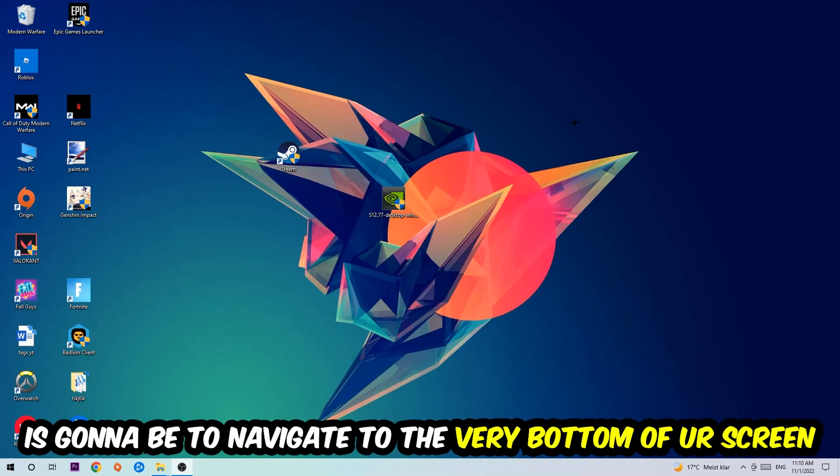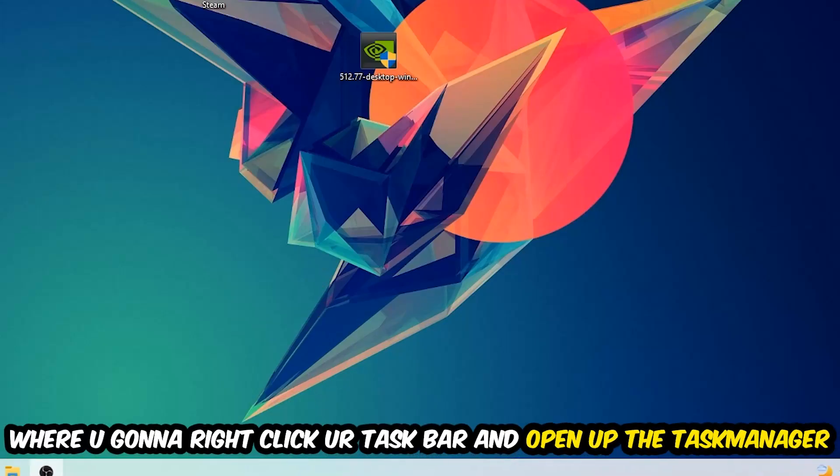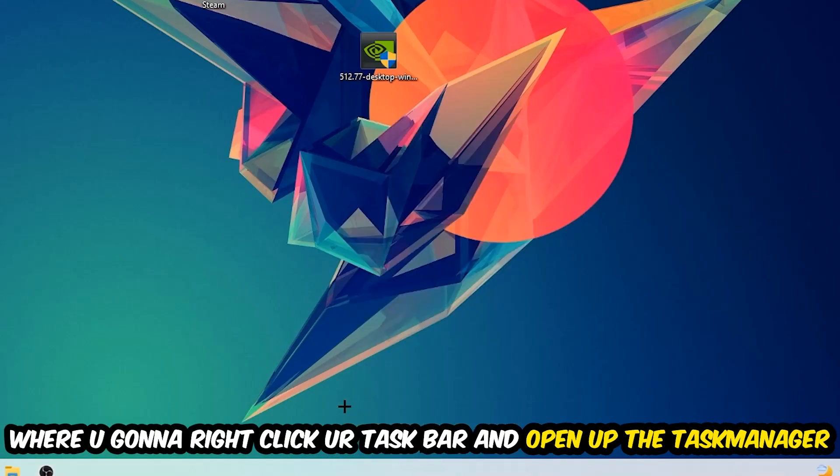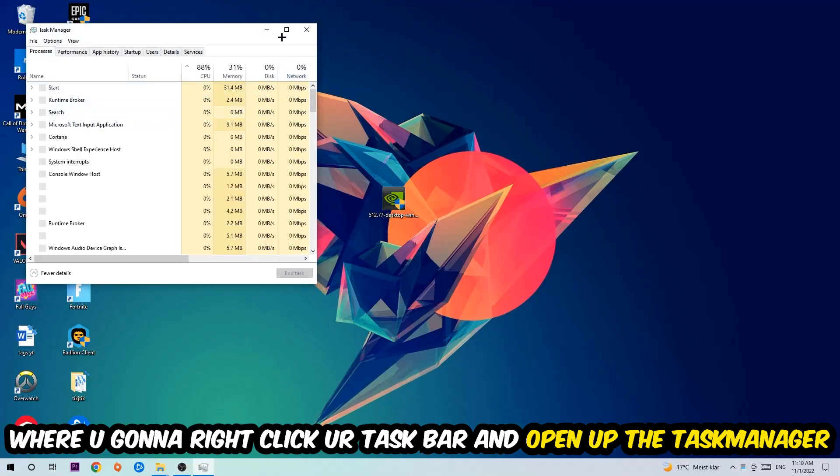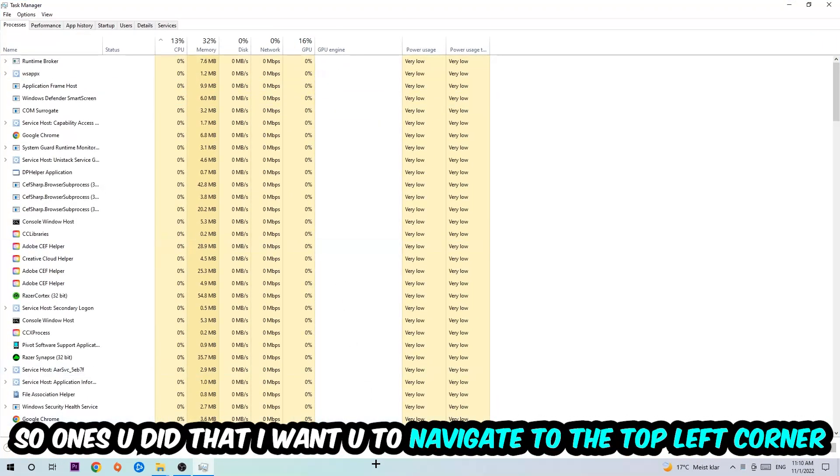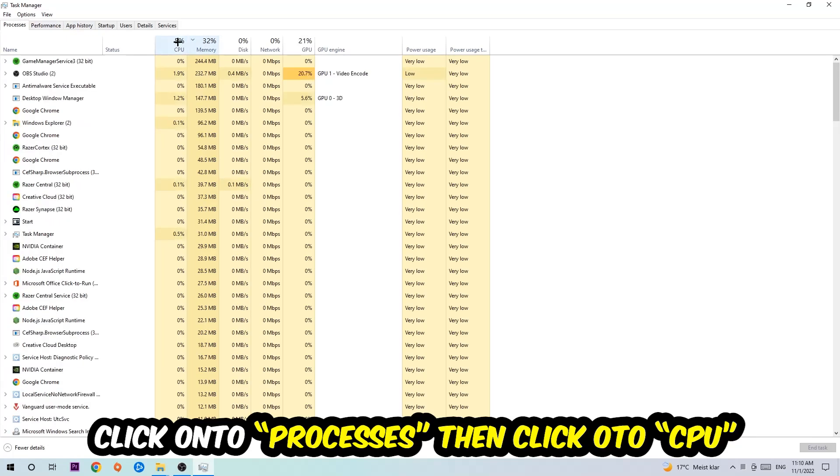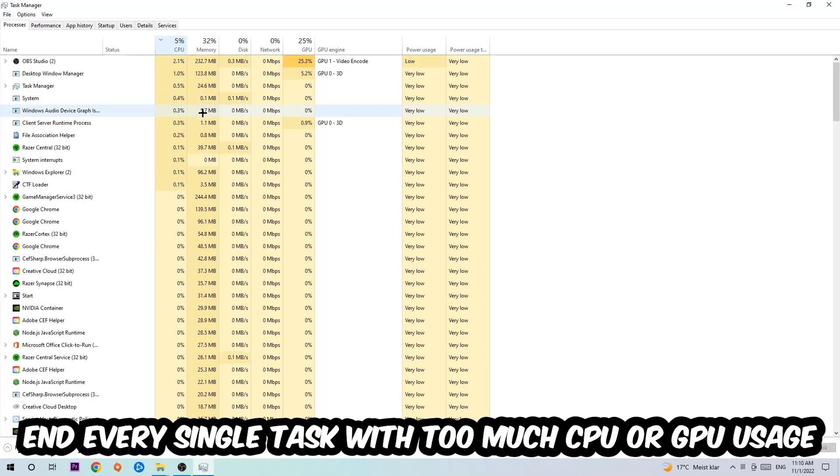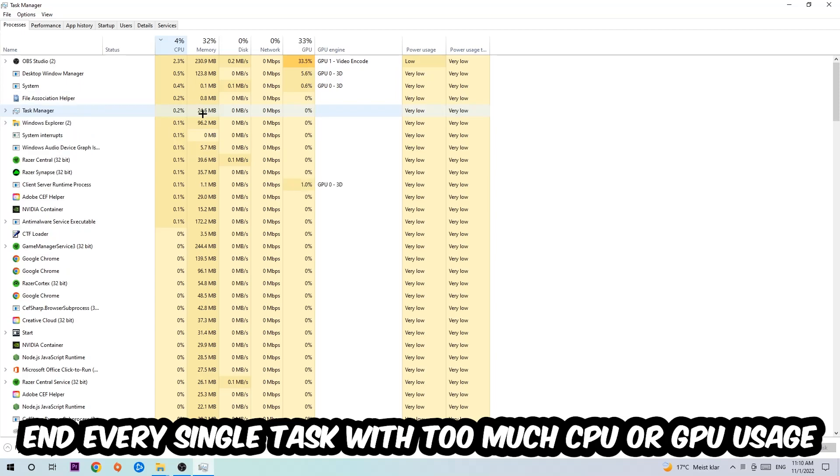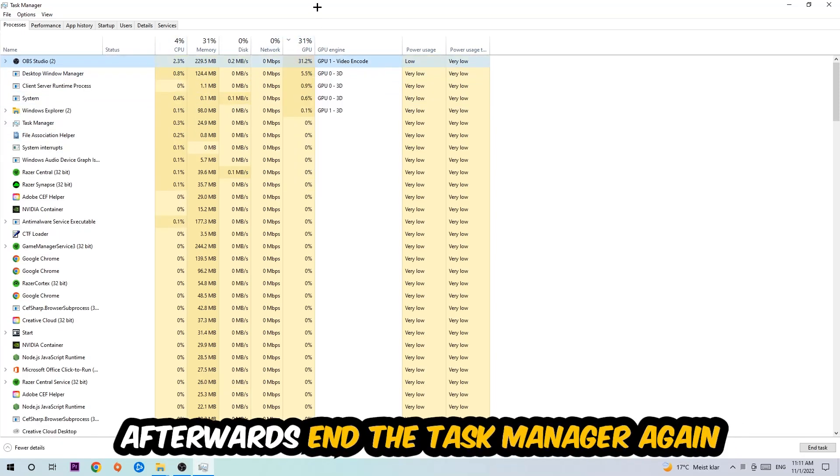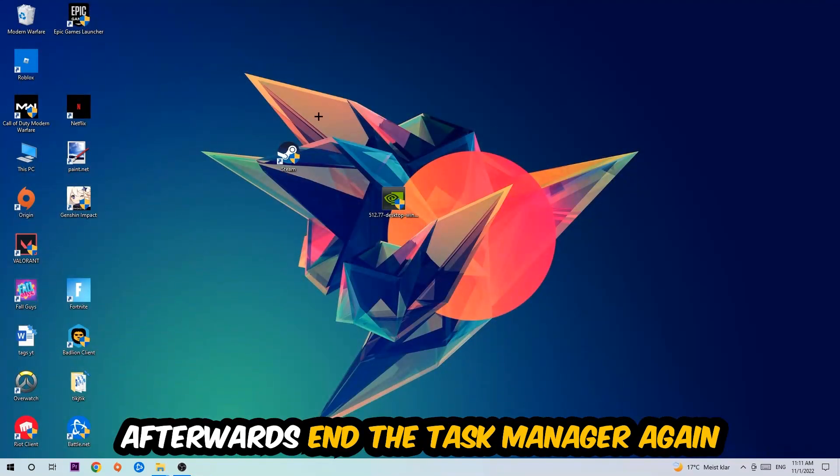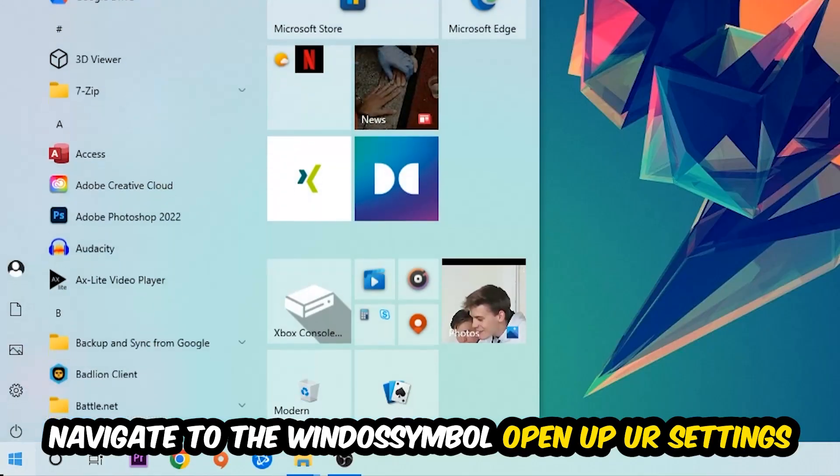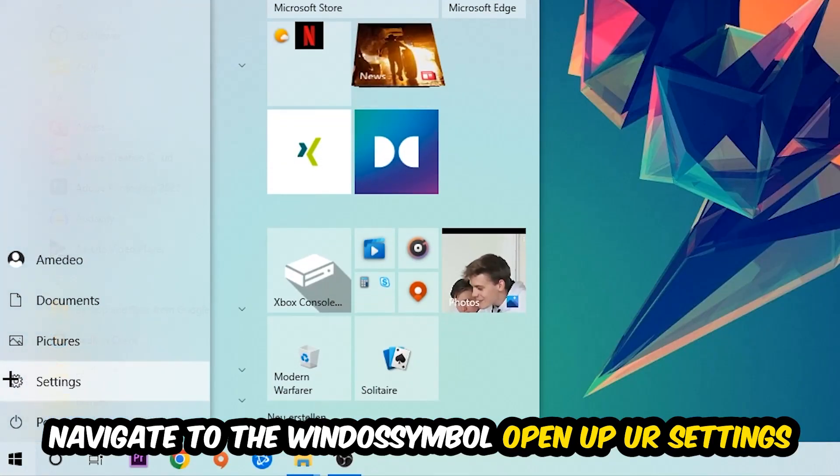...is gonna be to simply navigate to the very bottom of your screen where you're gonna right-click your taskbar and open up your Task Manager. Once you did that, navigate to the top left corner, click onto Processes, then click CPU. What I want you to do is end every single task which is currently having too much CPU or GPU usage. Once you're finished with that, end the Task Manager.